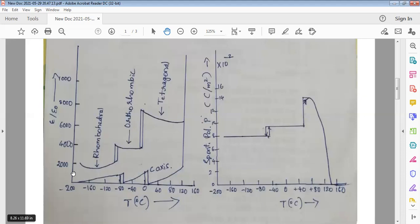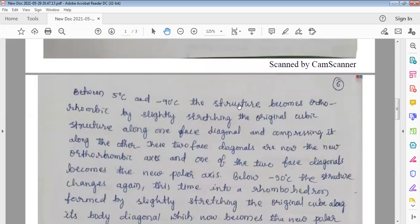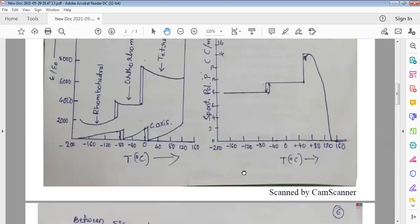This is the phase diagram, and this variation is observed along the x-axis. Along the c-axis of the crystal, approximately similar behavior is observed. Between 5 degrees centigrade and minus 90 degrees centigrade, the structure becomes orthorhombic by slightly stretching the original cubic structure along one face diagonal and compressing it along the other.